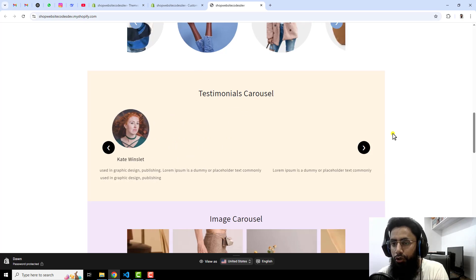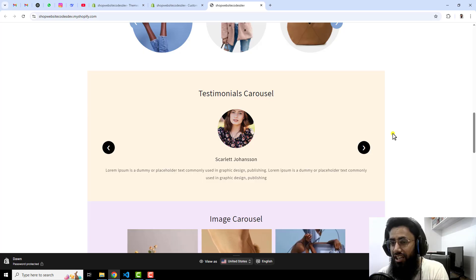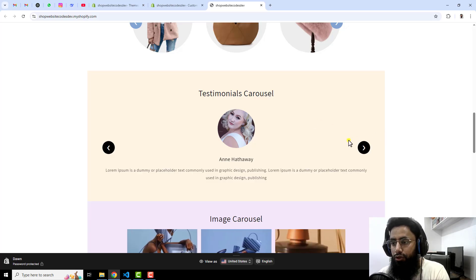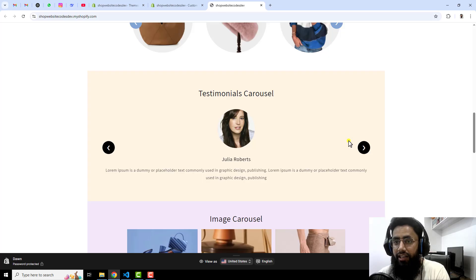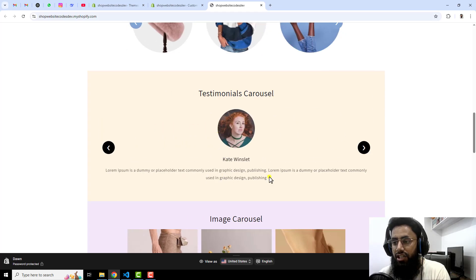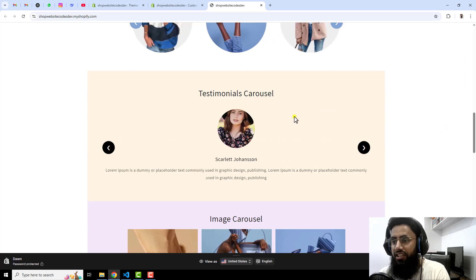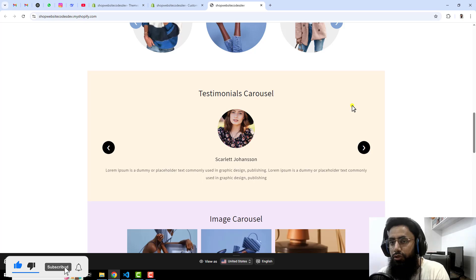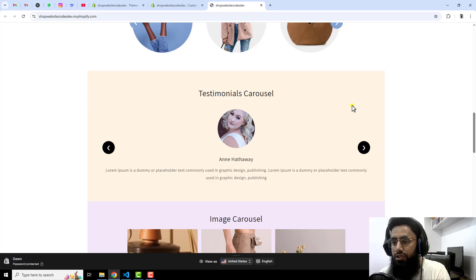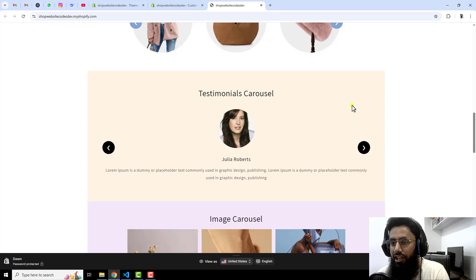Hello everyone. In this video I'm going to show you how you can create a testimonial slider in your Shopify store. This is a custom section which you can add, and it is very helpful. It is auto sliding with compact code and has multiple features already added like title, image, description, arrows, auto slider, full width, and background color change. Let me show you step by step how you can implement this into your store.